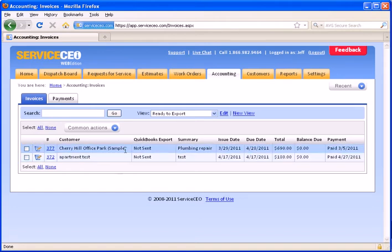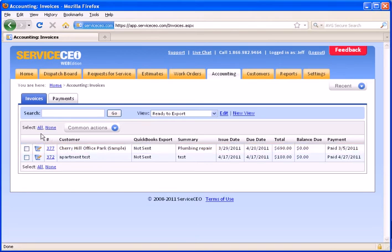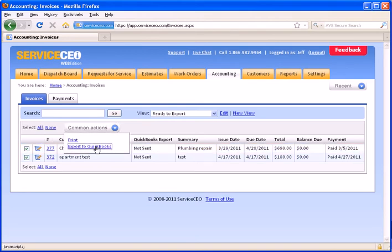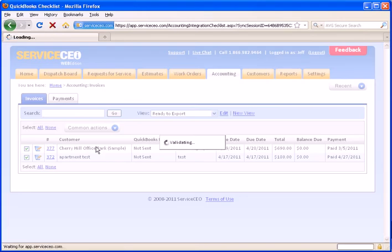If that were the case, it would appear in this, and it would say Out of Date under the QuickBooks Export column instead of Not Sent. To initiate the export, I'm simply going to choose all of my invoices, click Common Actions, Export to QuickBooks.